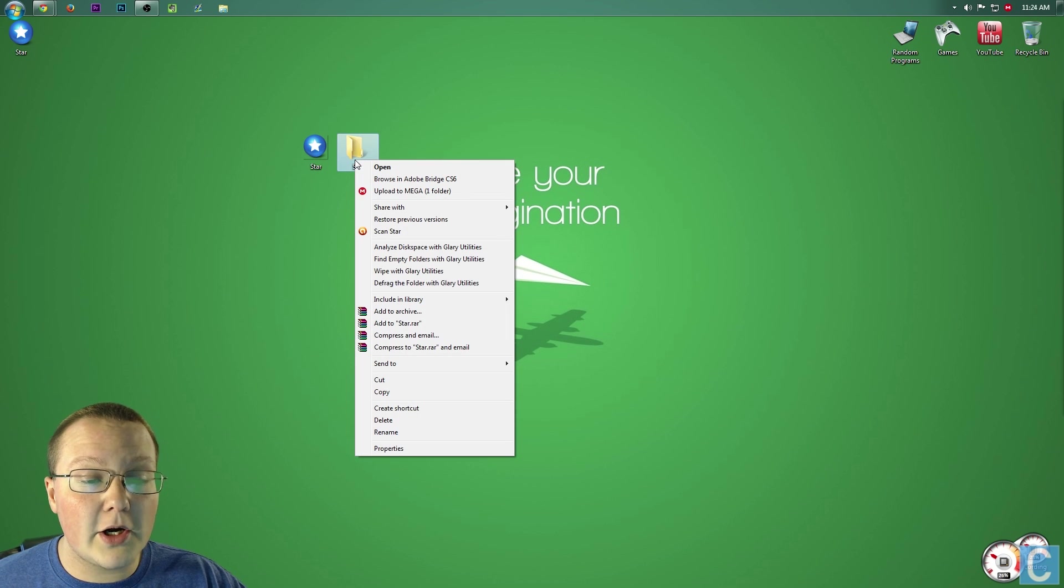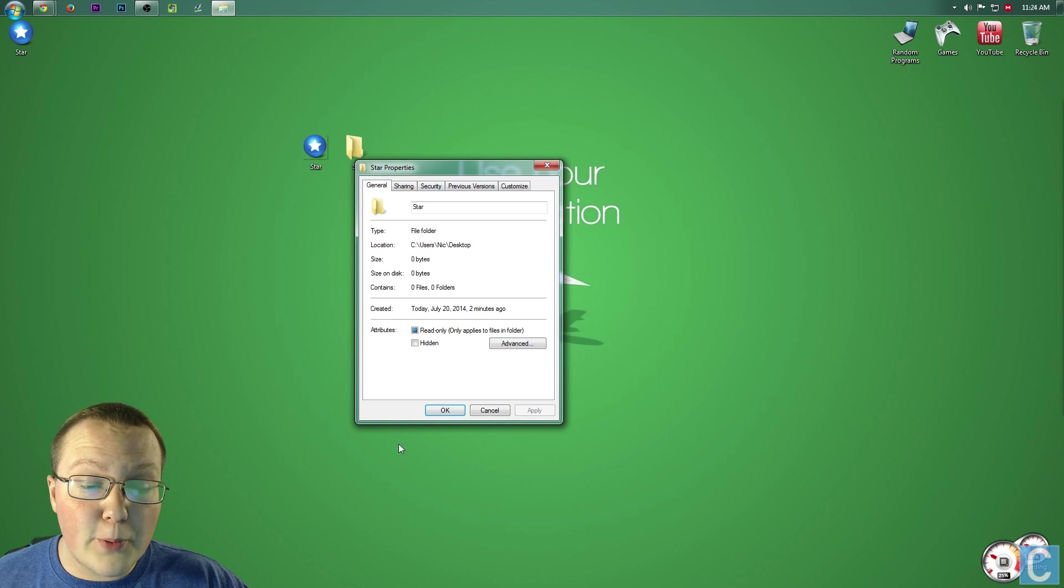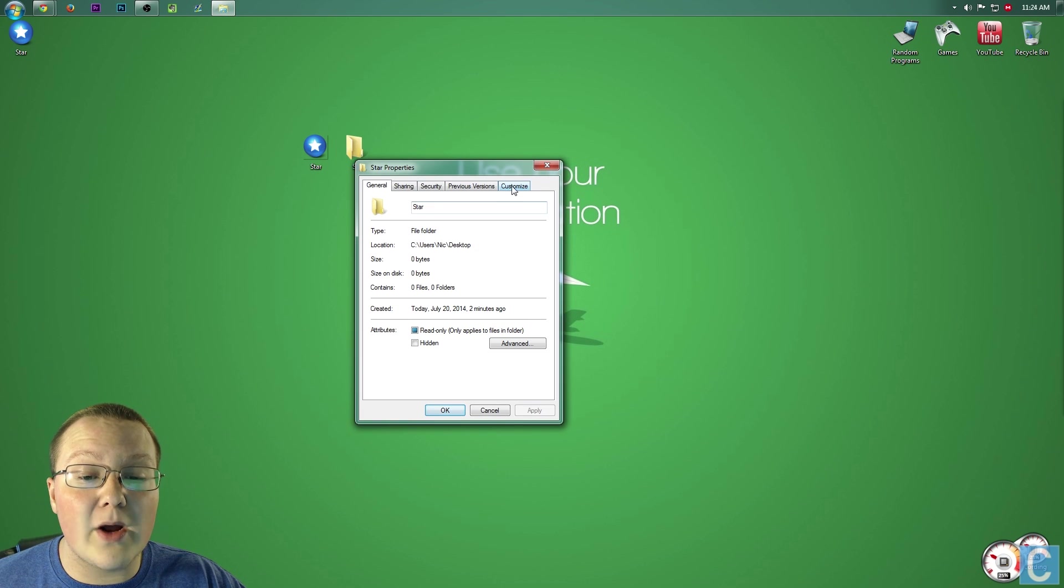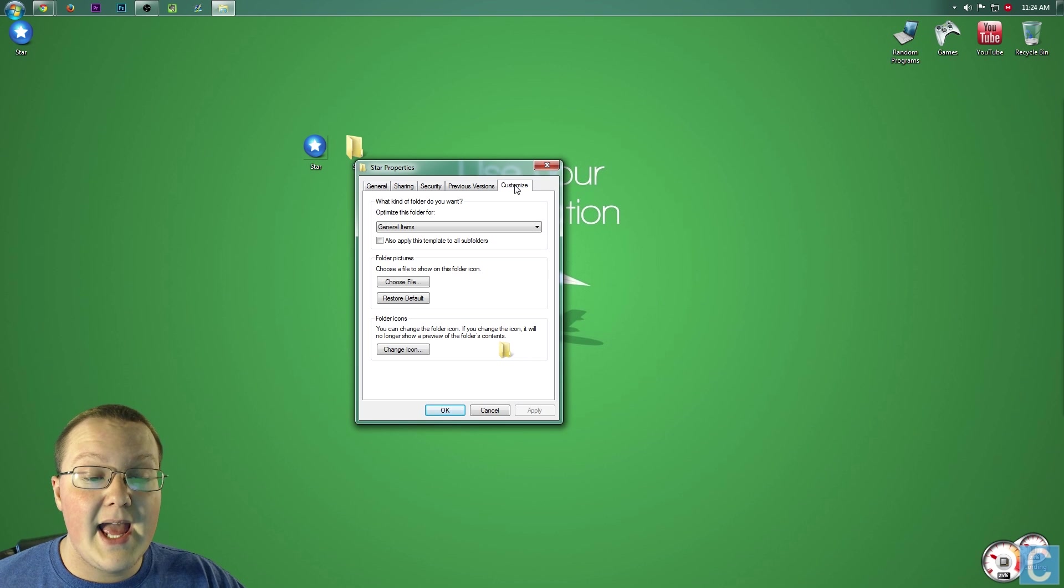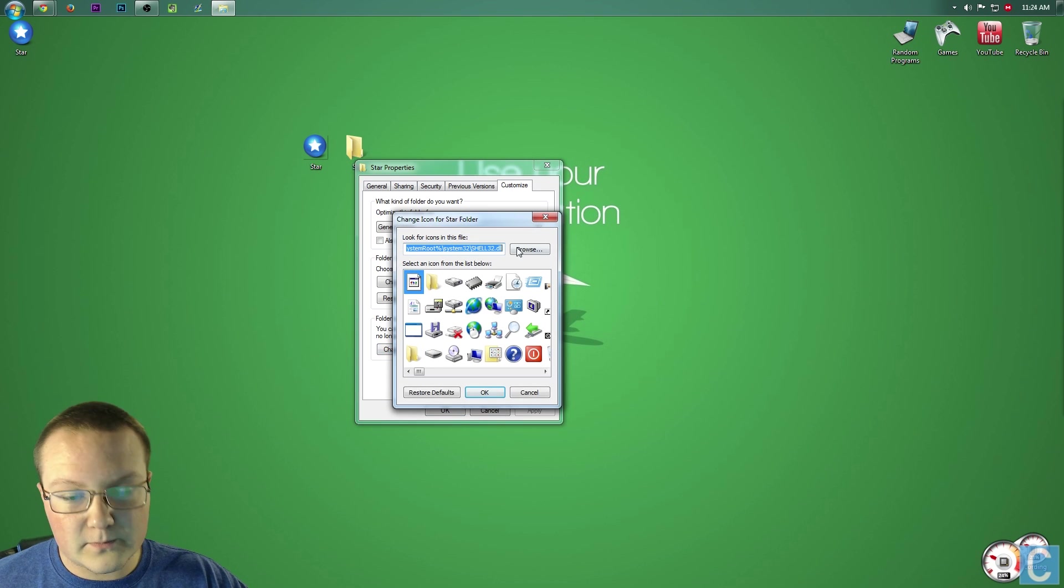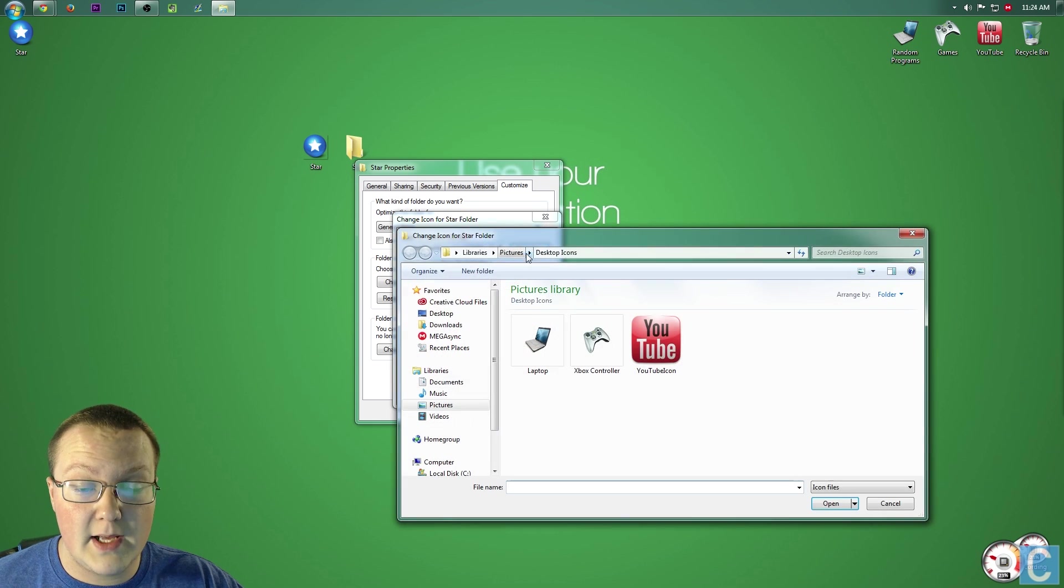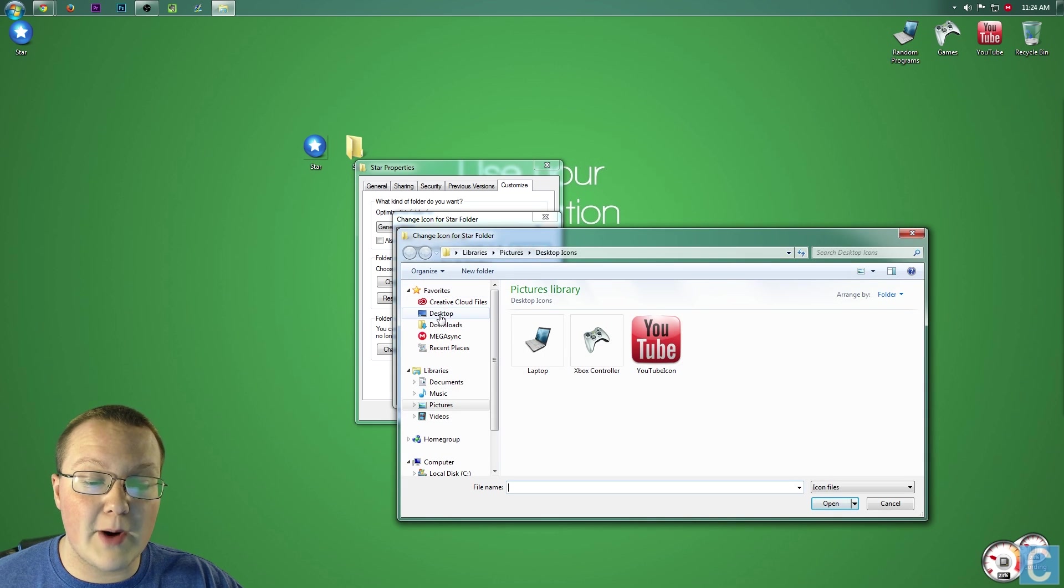You just right-click on your folder, click properties, and then in properties, you want to go over to customize. In customize, you want to click change icon, and then click browse. Once you've clicked browse...